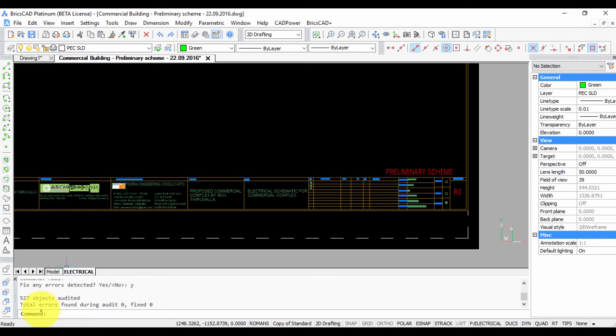In this particular drawing, there are no errors, so the number of errors fixed is zero. But if there are audit errors, it will report the errors that are found and errors that are fixed.